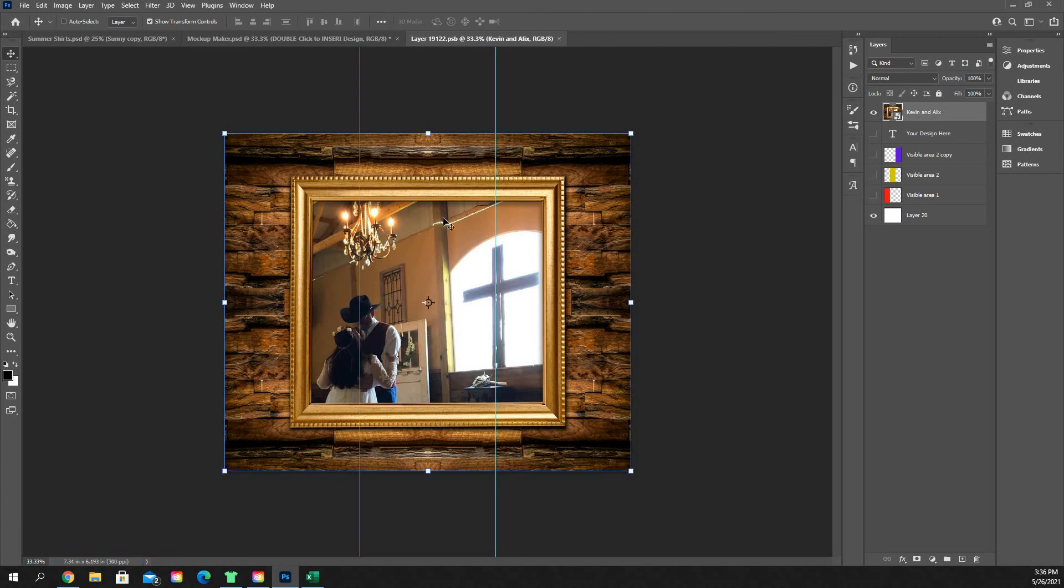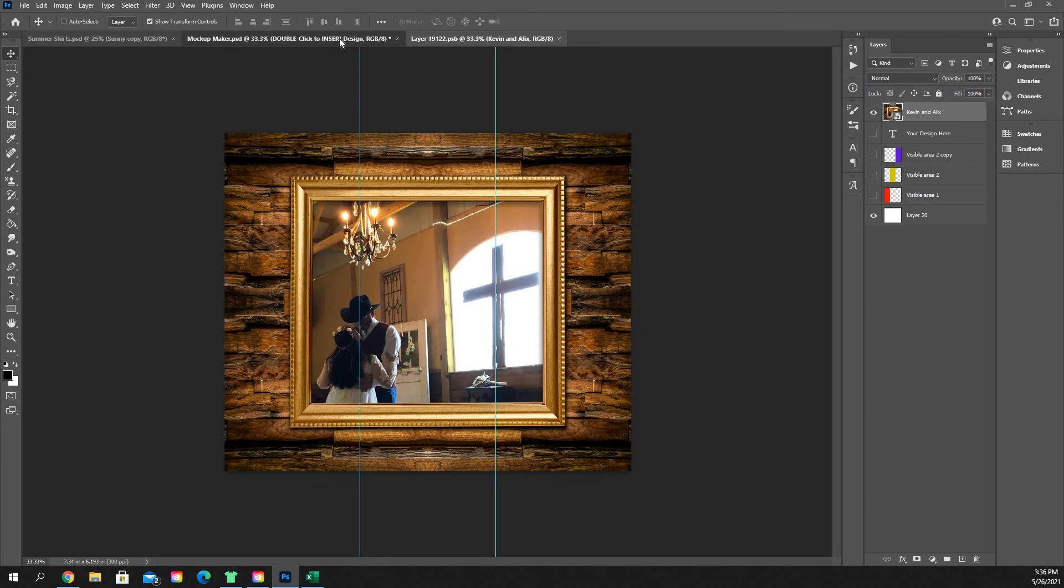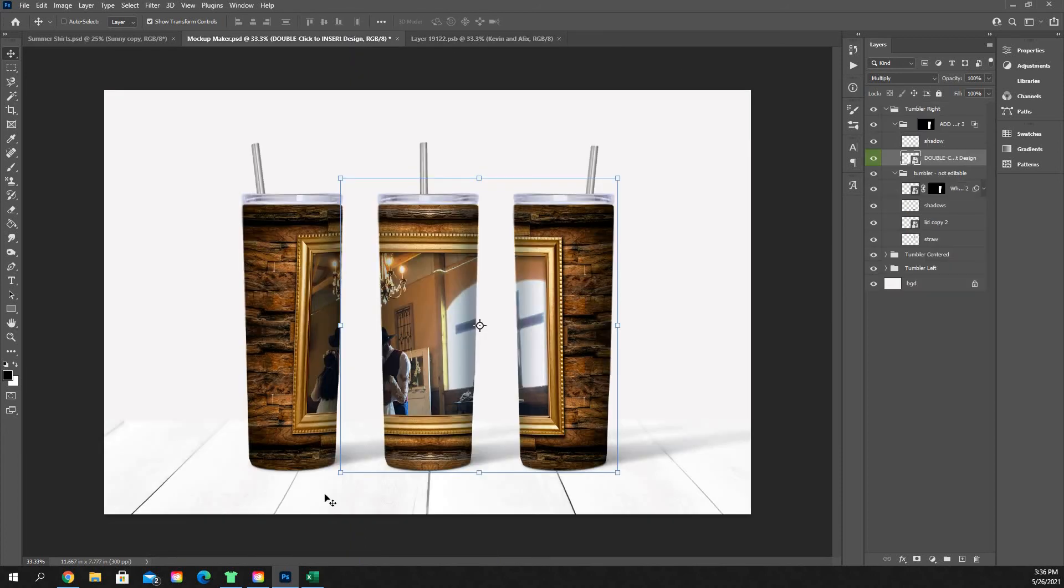You don't want to do save as. You just want to hit save. And what that's going to then do is it's going to save this smart object that we're editing into your tumbler. So it just replaced that being a blank smart object with the full image.